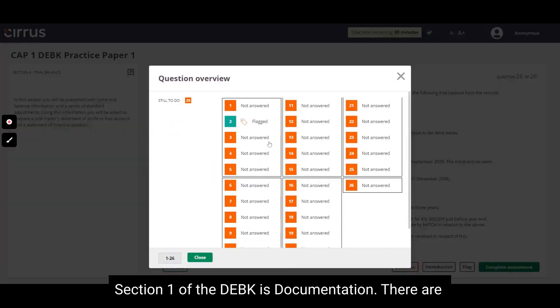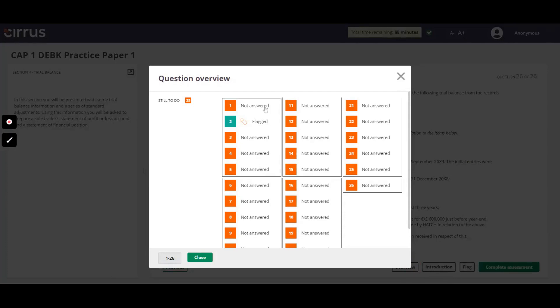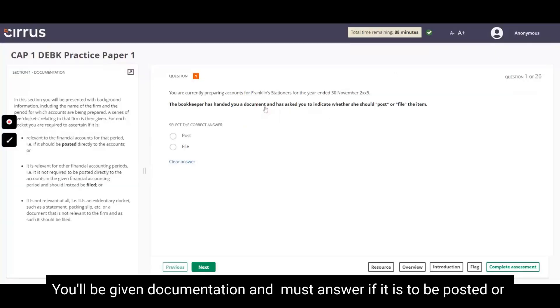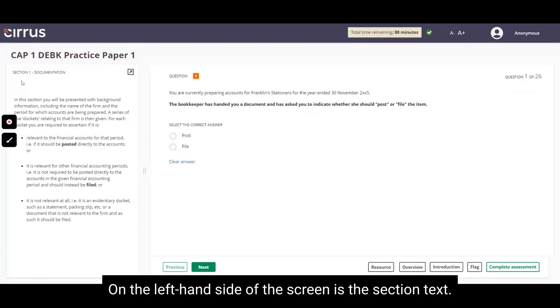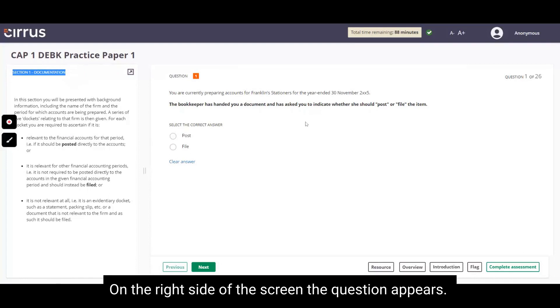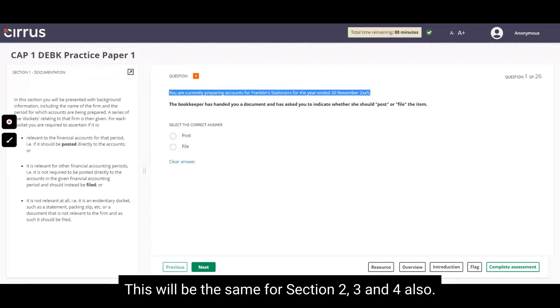Section 1 of the DEBK is Documentation. There are 5 questions, each worth 2 marks. You will be given documentation and must answer if it is posted or filed. On the left-hand side of the screen is the Section Text. On the right side of the screen, the question appears.